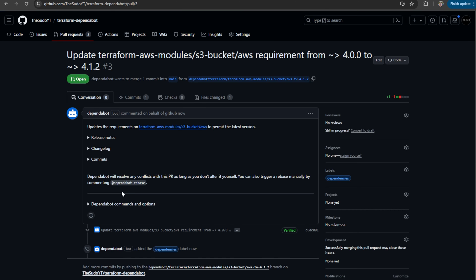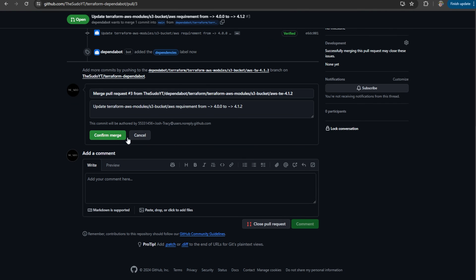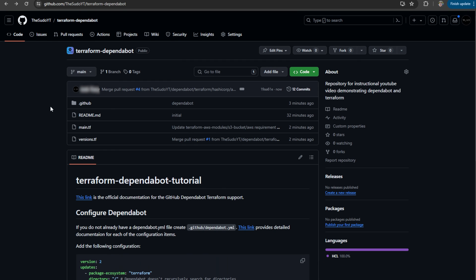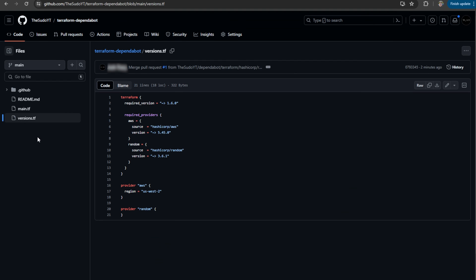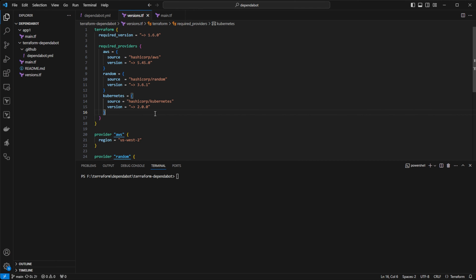So what I can do is I can go ahead and merge all of these. Now, with those pull requests merged, if I take a look at the code, we can see that my providers and my module are both now up to date.